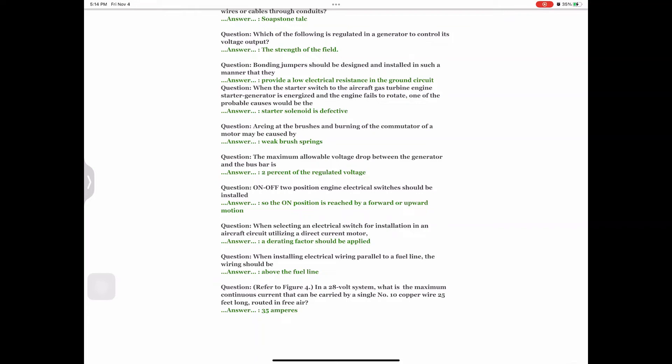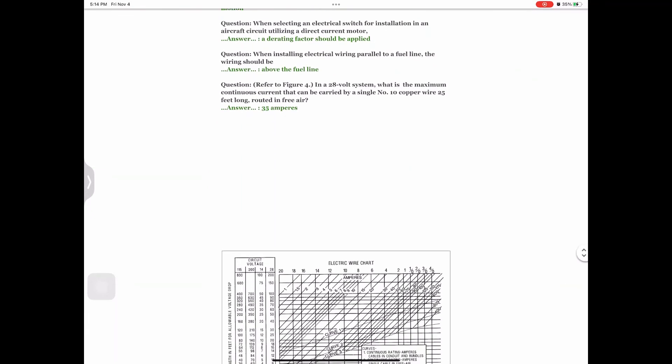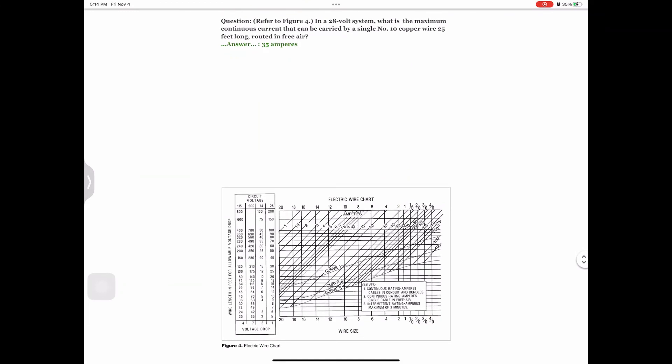Question: The maximum allowable voltage drop between the generator and the bus bars is Answer: 2% of the regulated voltage. Question: On-off, two-position engine electrical switches should be installed Answer: so the on position is reached by a forward or upward motion. Question: When selecting an electrical switch for installation in an aircraft circuit utilizing a direct current motor, Answer: a D rating factor should be applied. Question: When installing electrical wiring parallel to a fuel line, the wiring should be Answer: above the fuel line. Question: Refer to figure 4: In a 28-volt system, what is the maximum continuous current that can be carried by a single number 10 copper wire, 25 feet long, routed in free air? Answer: 35 amperes.